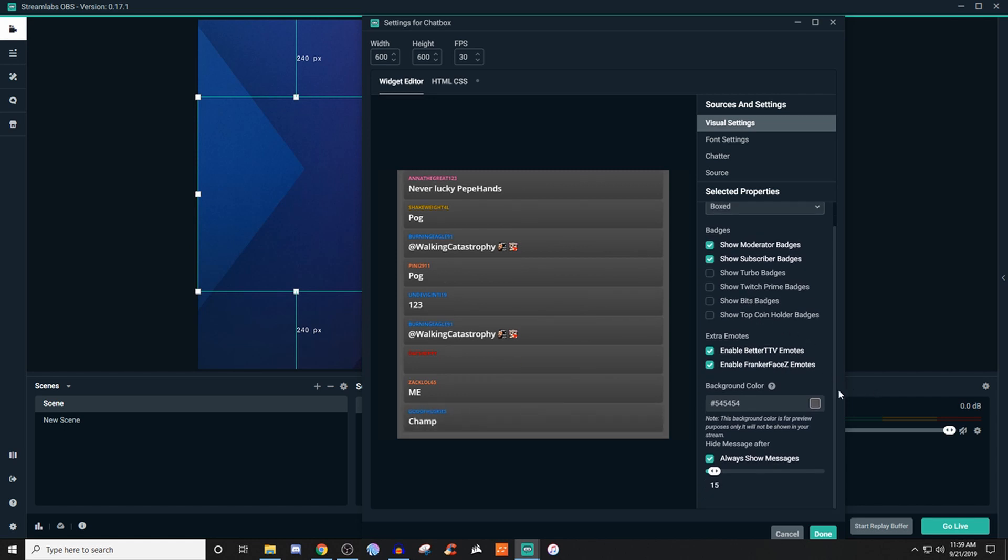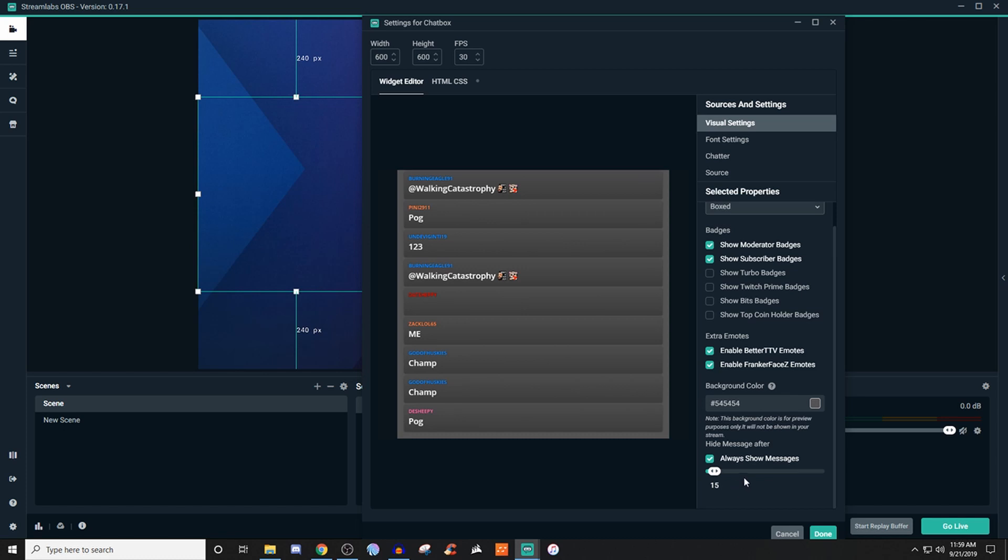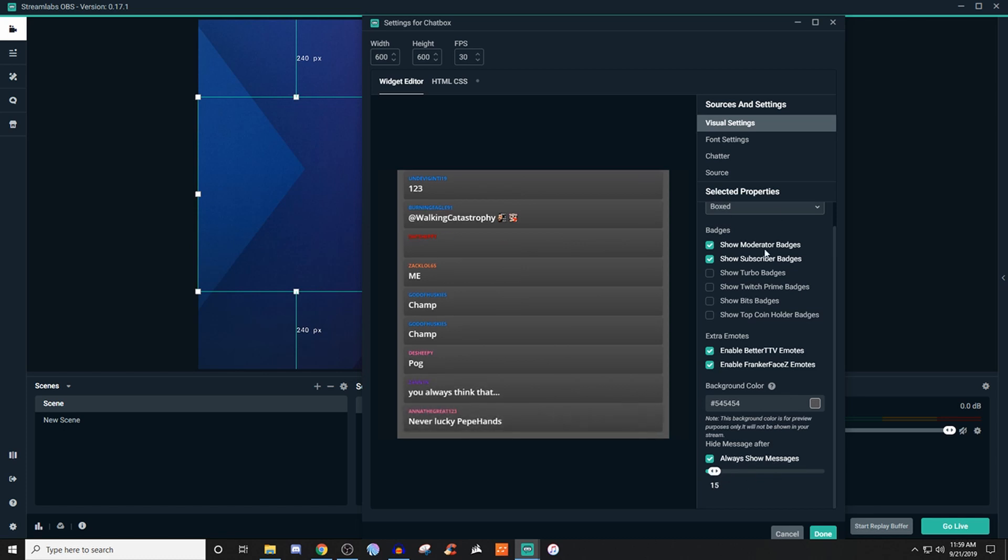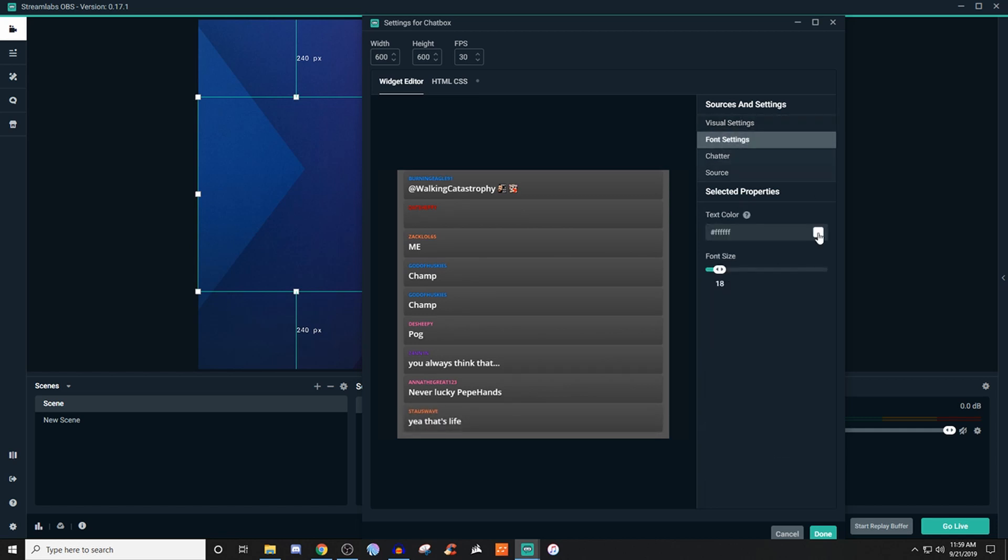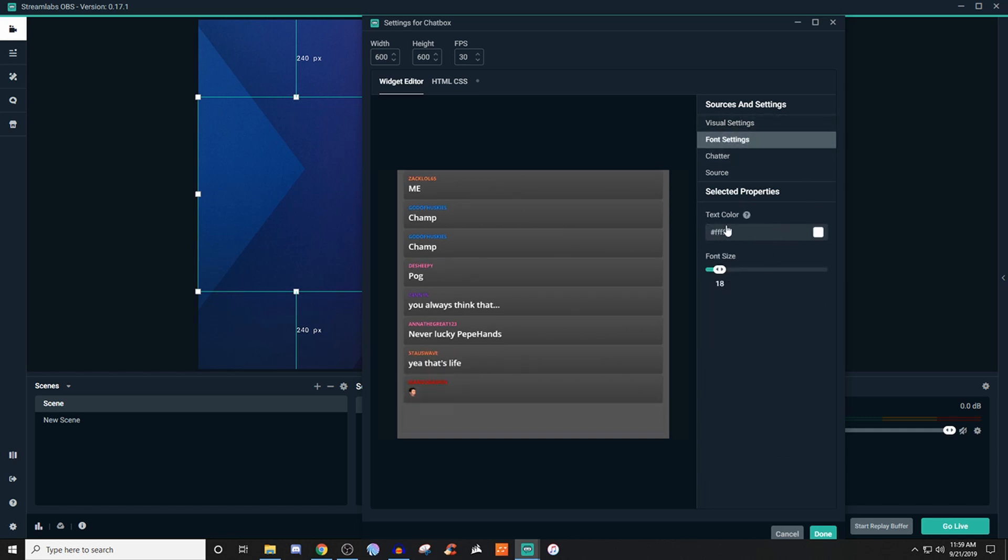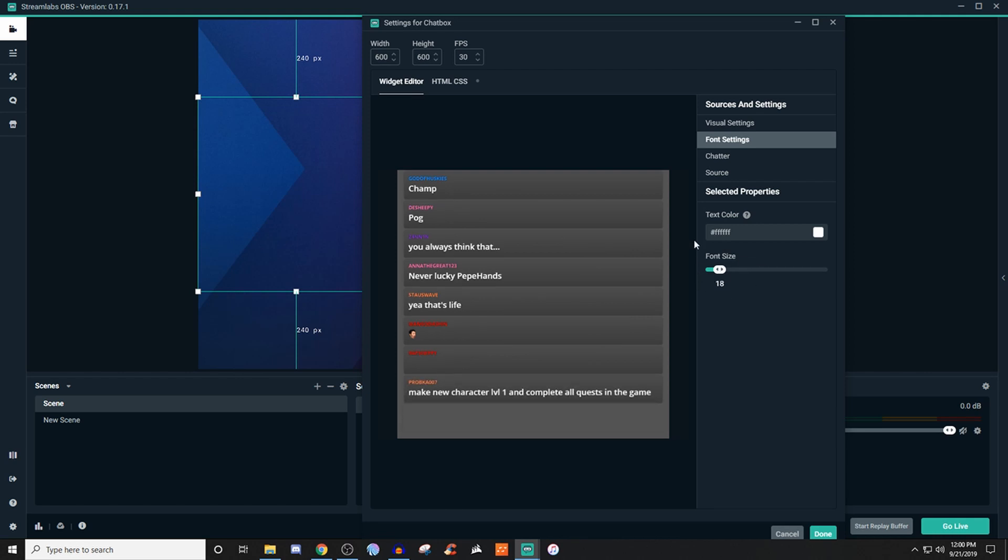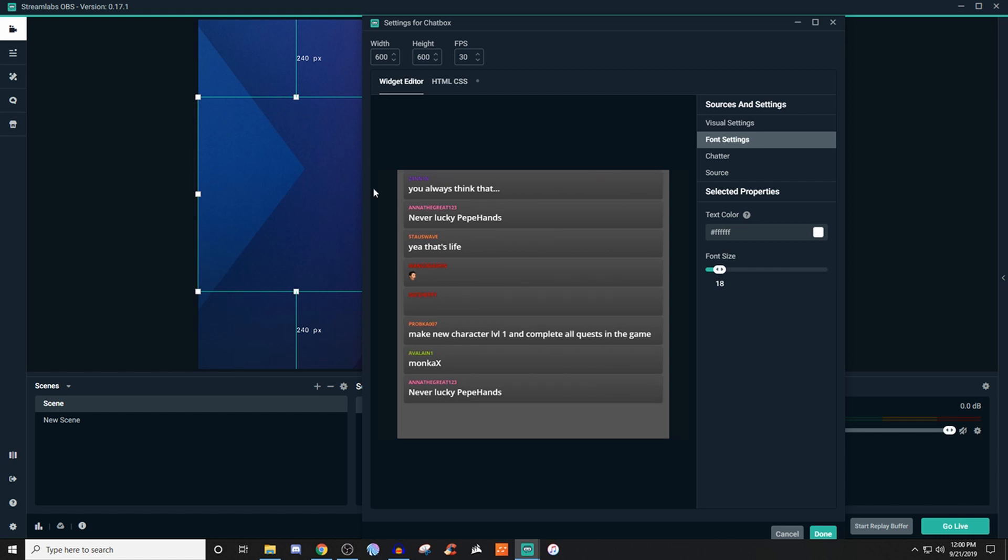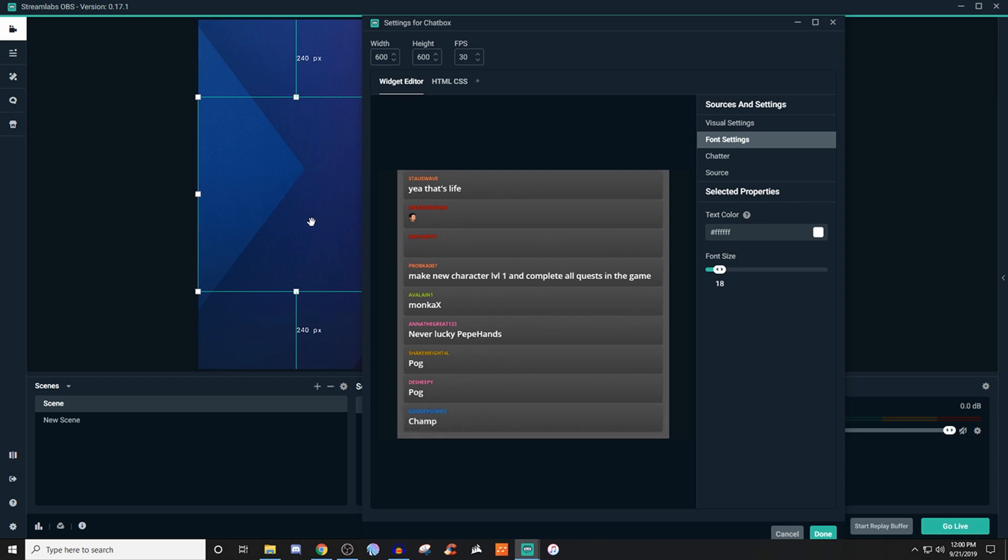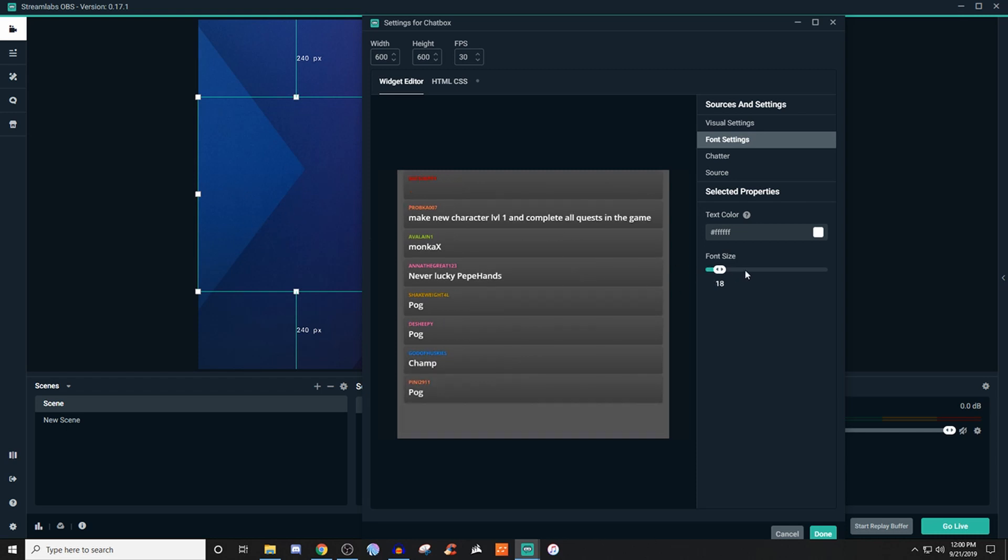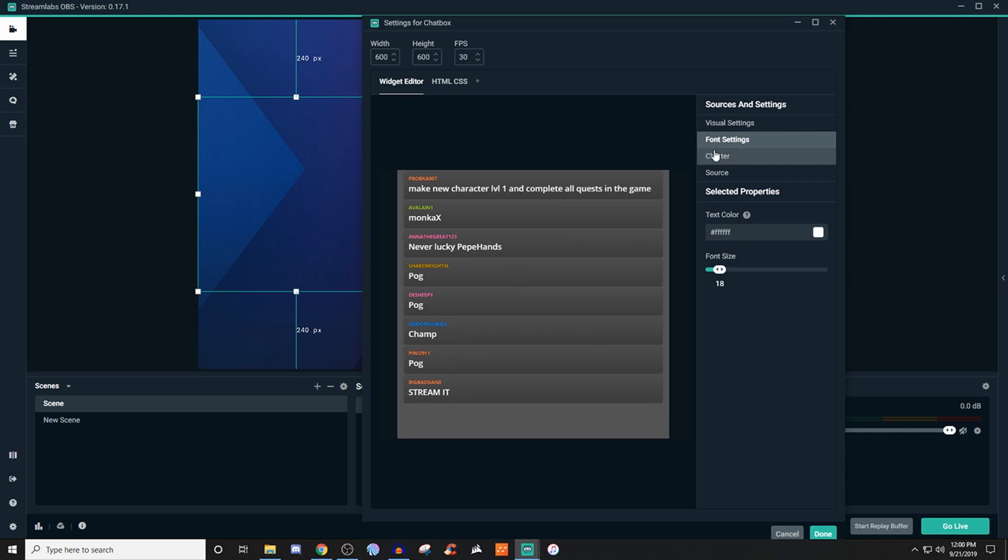The background I don't even touch, I just leave it as it is, and you can have always show the messages and stuff like that. If you go into the fonts, you can give it a font color and also the size. Do remember that this is something you're going to have to adjust if you adjust the actual width and height of the box, because it will make it a little bit smaller, so you're going to have to adjust that so it can be read.